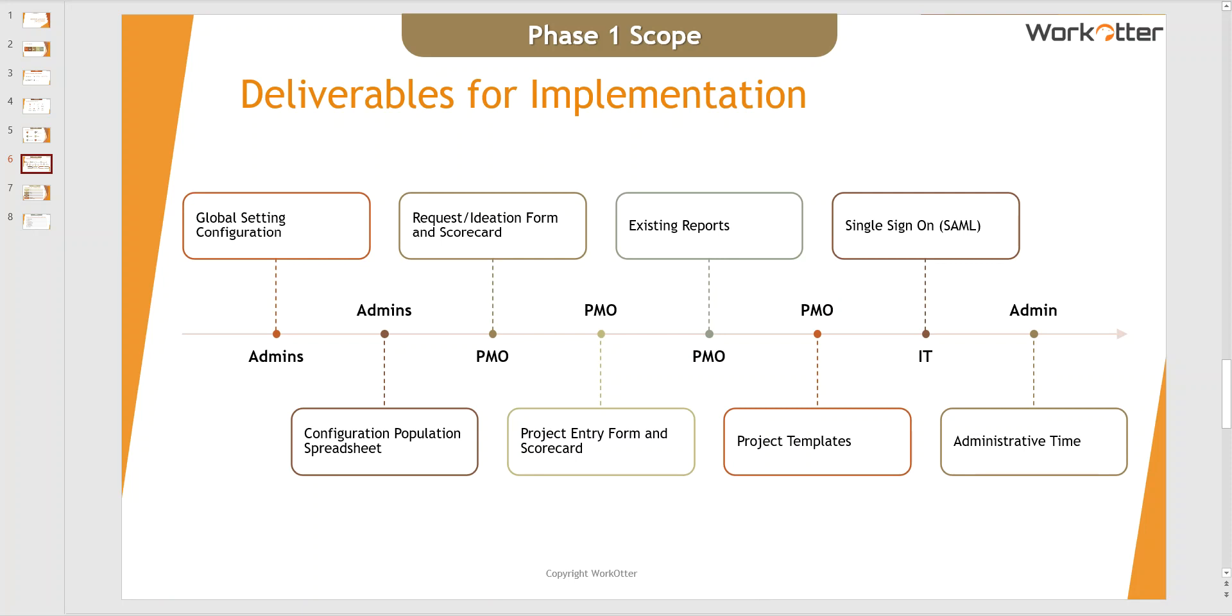This is Nick Matucci with WorkOtter and we're going to go through the global setting configuration, which is the first deliverable for the Phase 1 typical scope for our clients. The global setting configuration is available through the WorkOtter tool and that is the only place it's available. It can't be set up or configured any other way, so you'll have to have an administrator's account to be able to do the things we're going to talk about today.